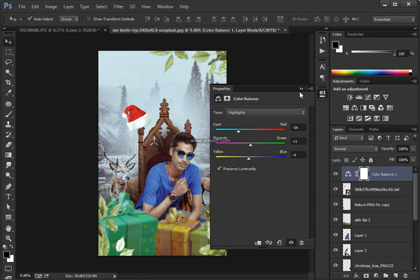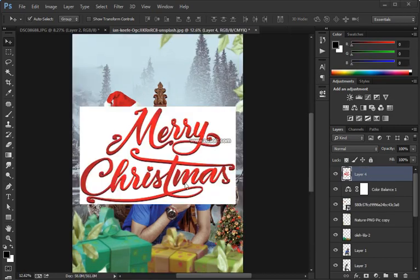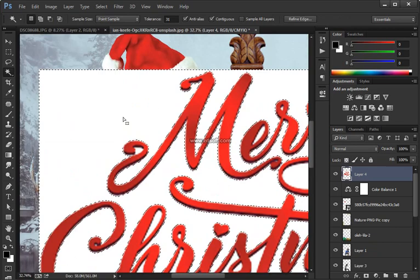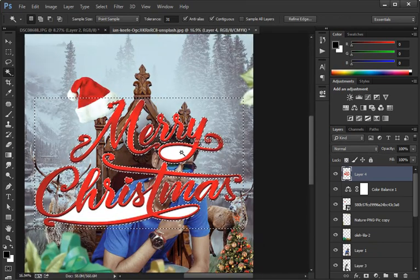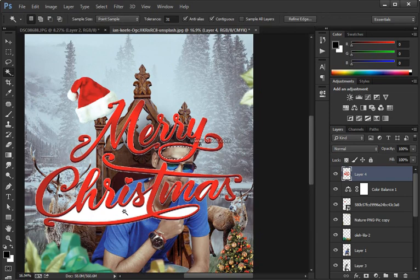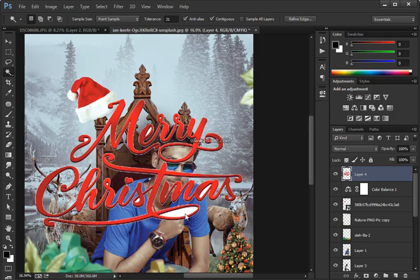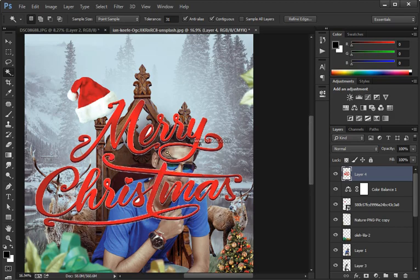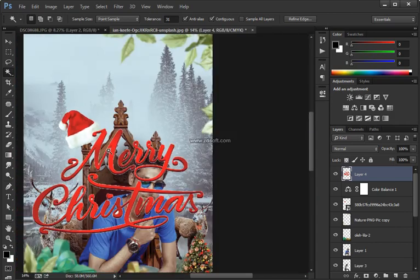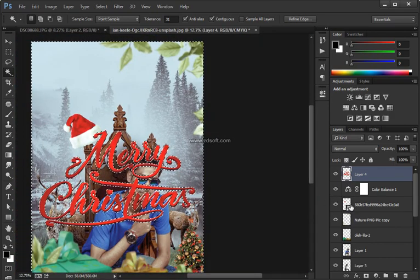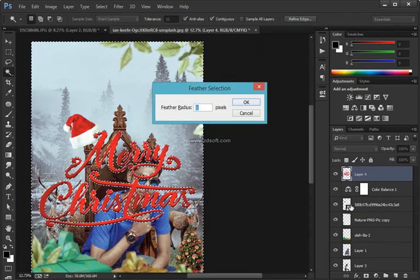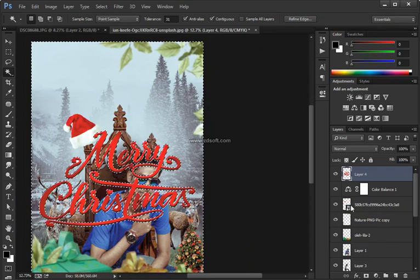Anything that's white in this channel will be selected — press Ctrl+click (Command+click on Mac) on the blue copy icon to make a selection around it. Go back into the Layers panel on the background layer — the only layer in this document — and click the New Layer Mask icon. Notice the floor is no longer there. It's not a perfect selection, but it works because the floor and the table are very similar colors.